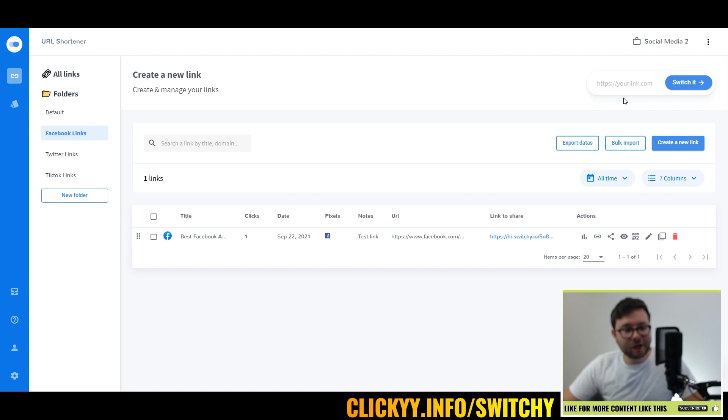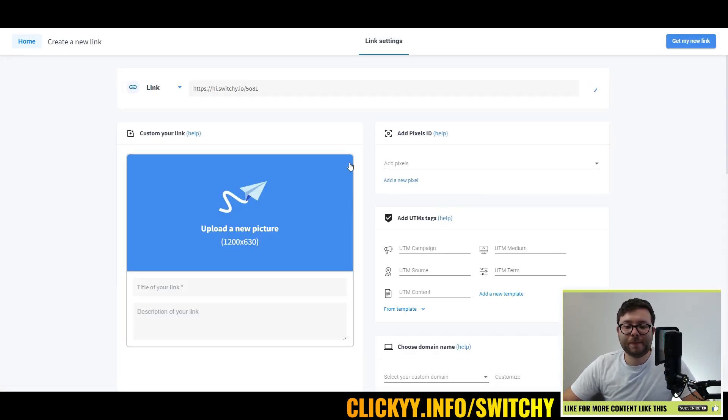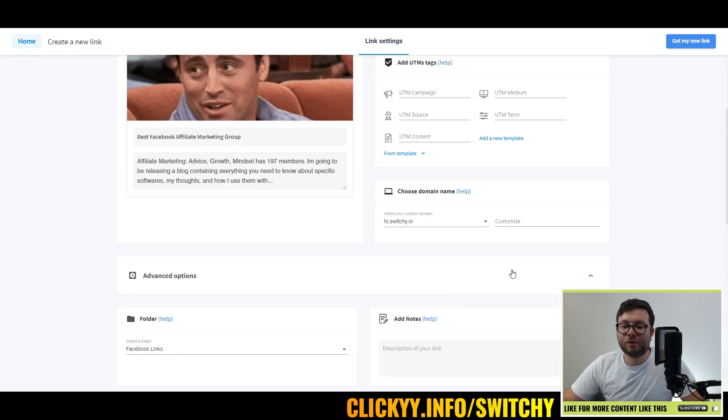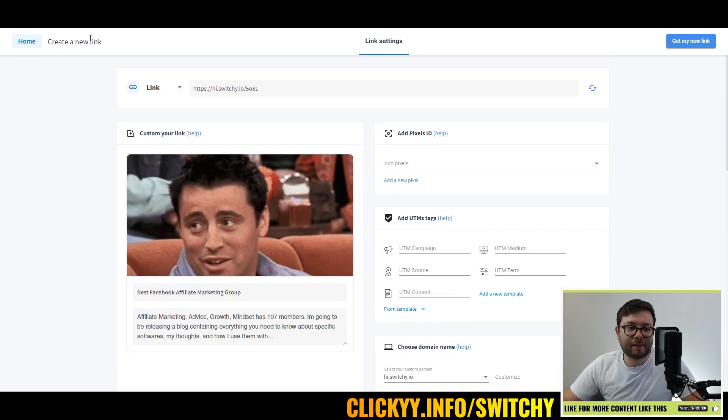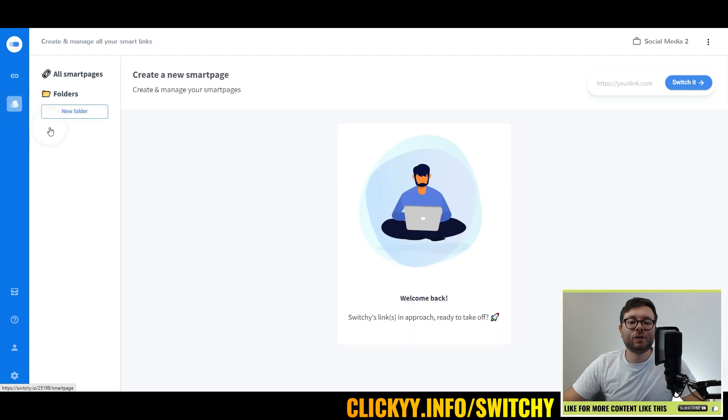Now if you wanted to quickly create a link, you can create new link here. You would simply just paste the link in here, and then do switch it. Then it will take you to that area or just paste it in and you'll start customizing it.